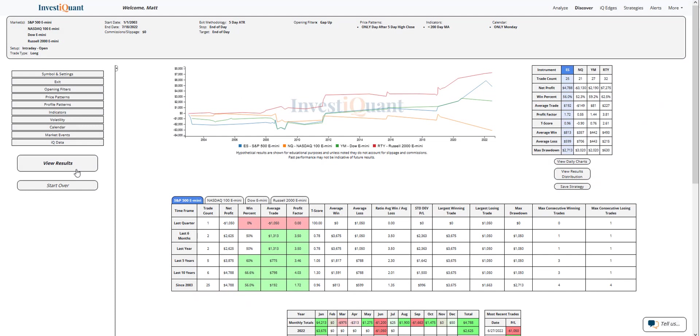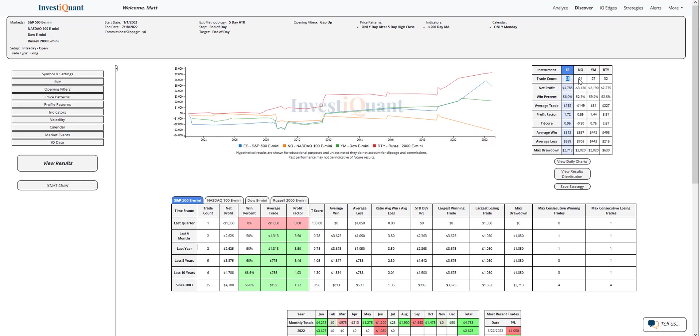These are the results based upon entering the market long at 9:30 AM Eastern time, exiting at 4:15 PM Eastern time, when it is a Monday and you're gapping up, the prior session closed at a five-day high but below a 200-day simple moving average. Historically, we've got 25 samples in the S&P, 21 in the Nasdaq, 27 in the Dow, 32 in the Russell.